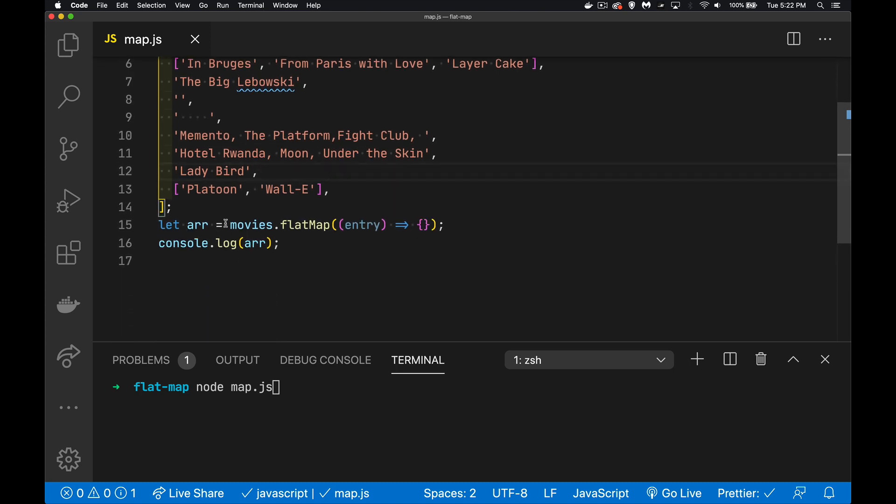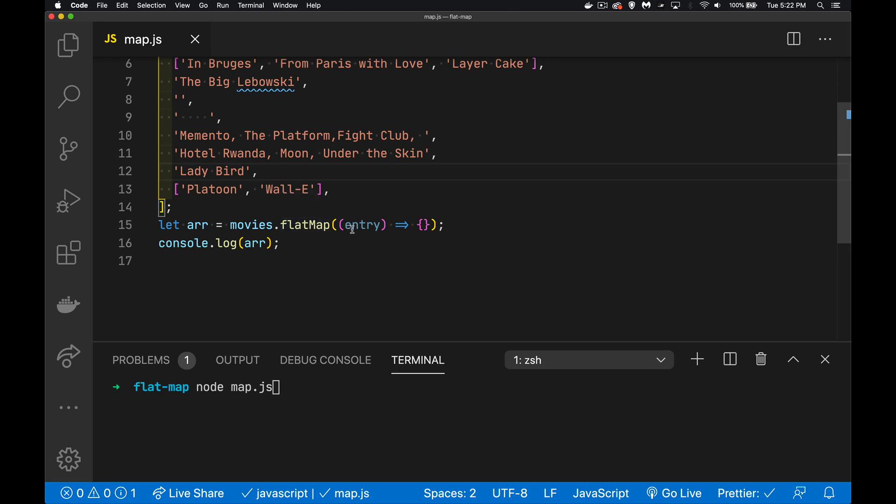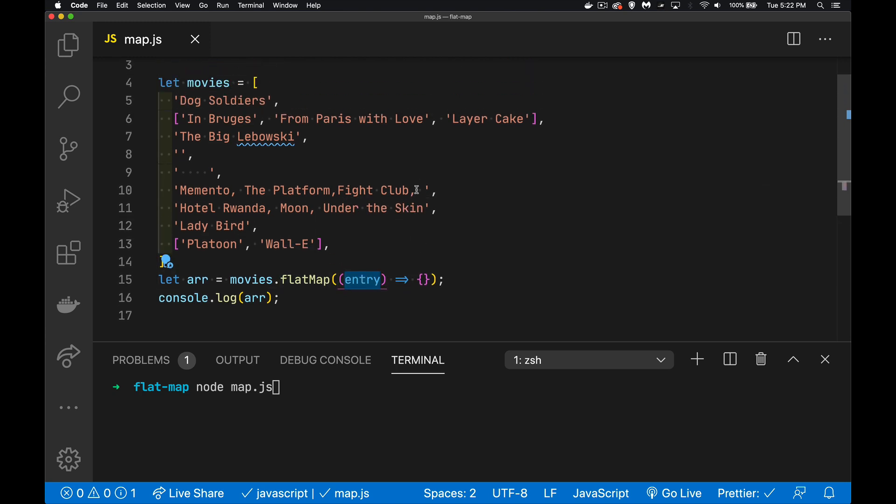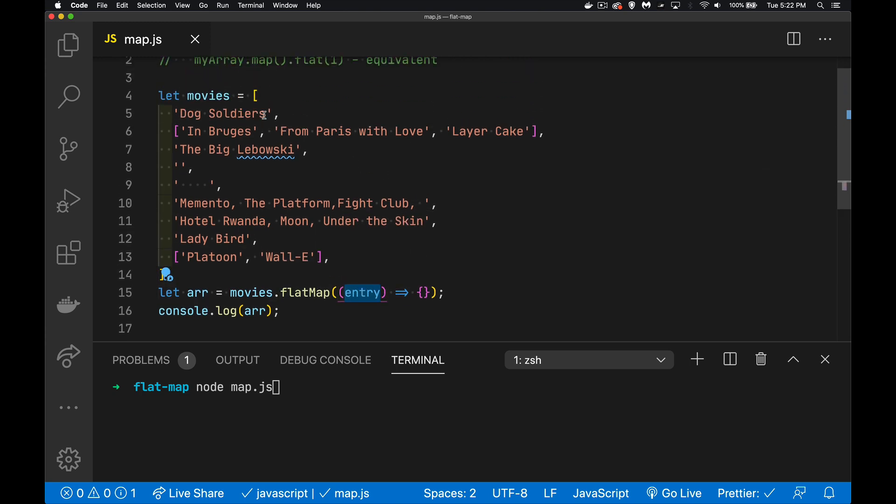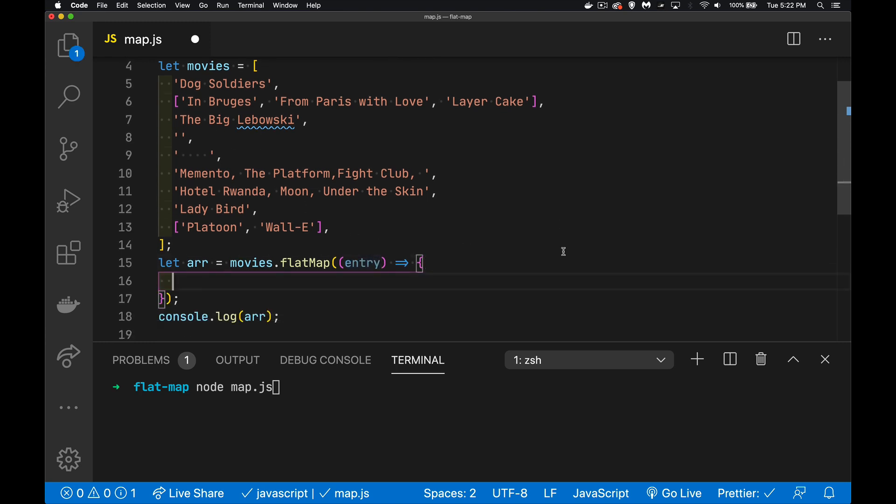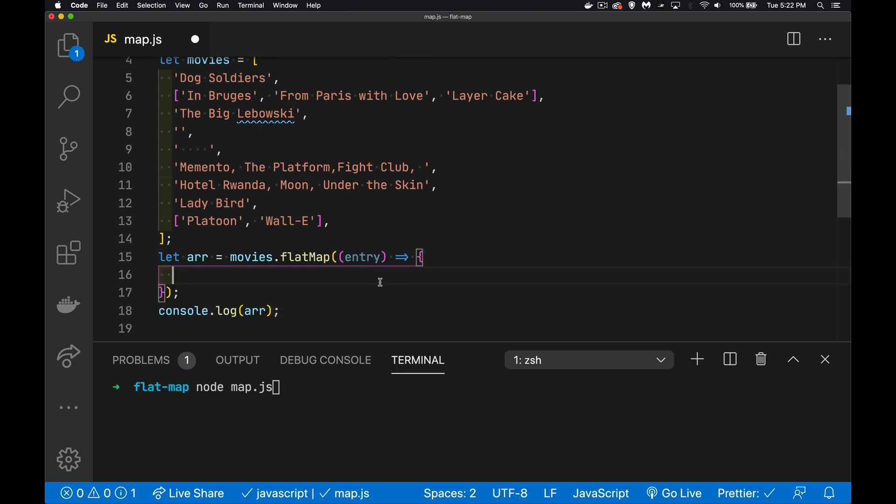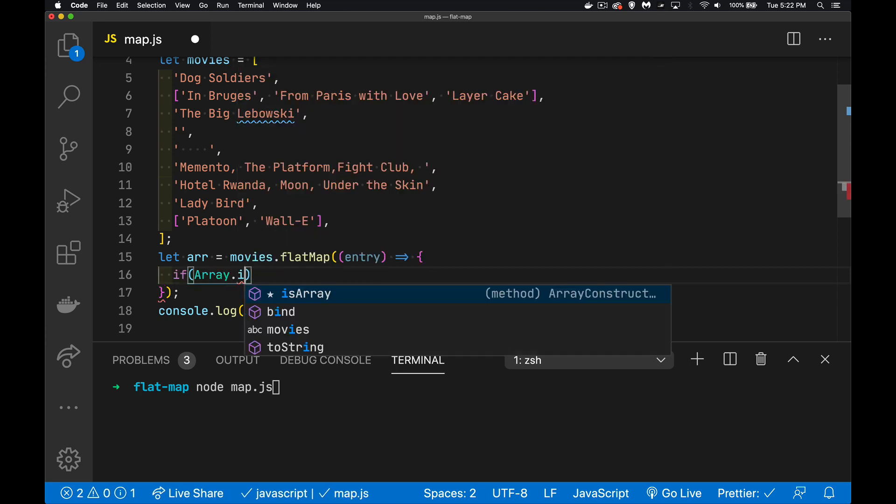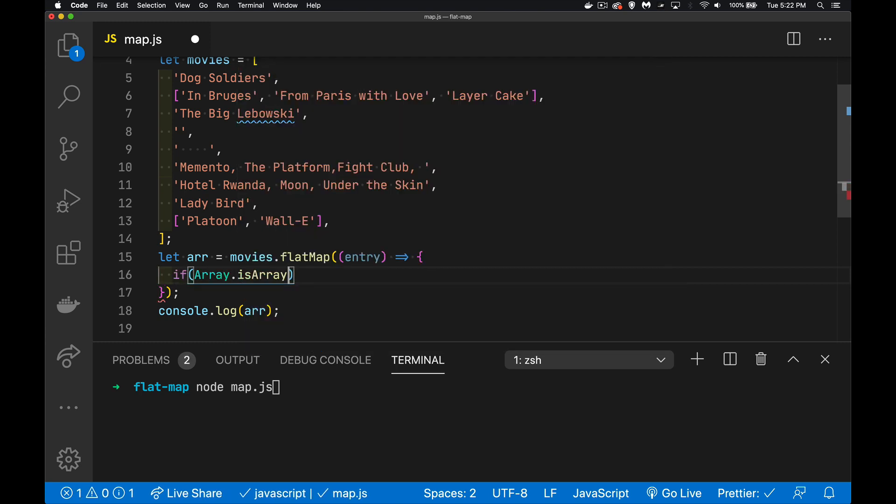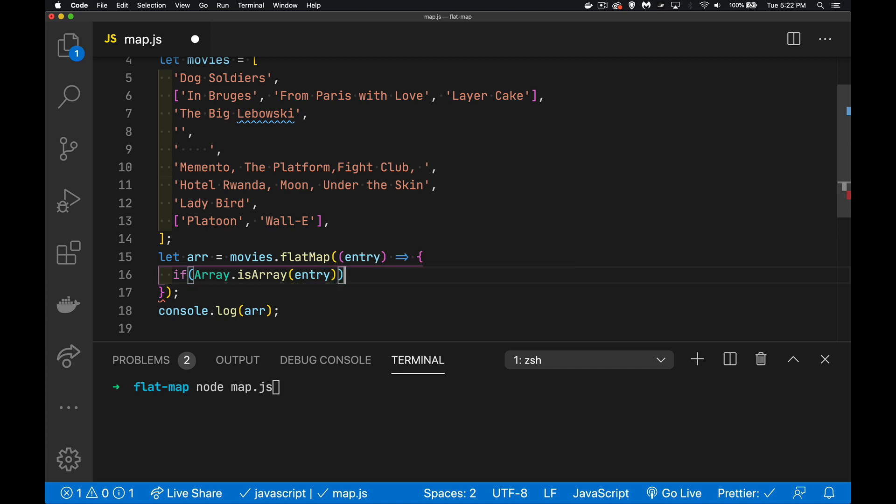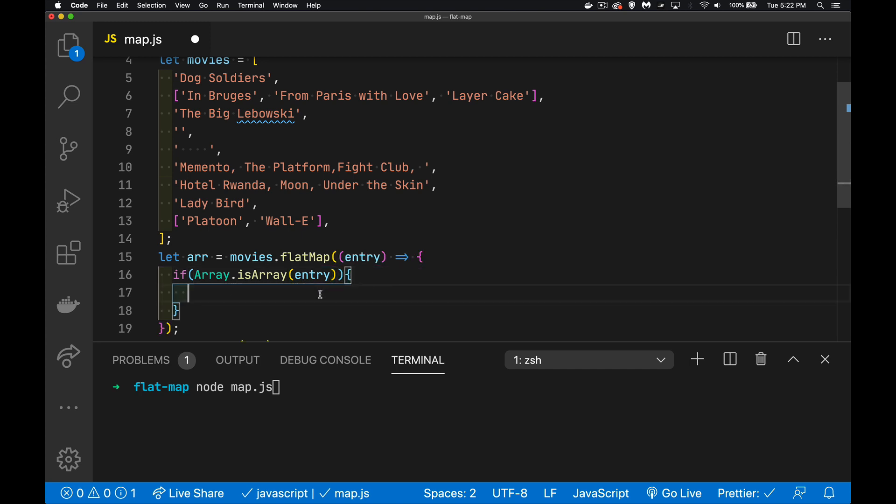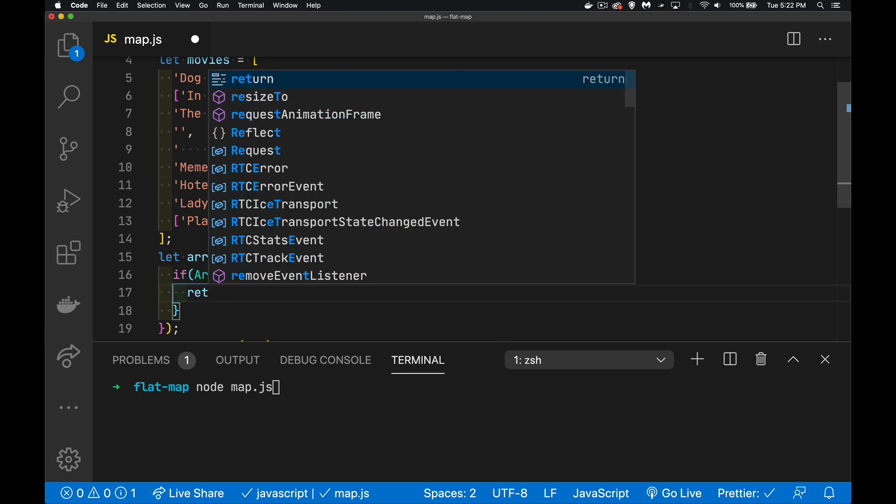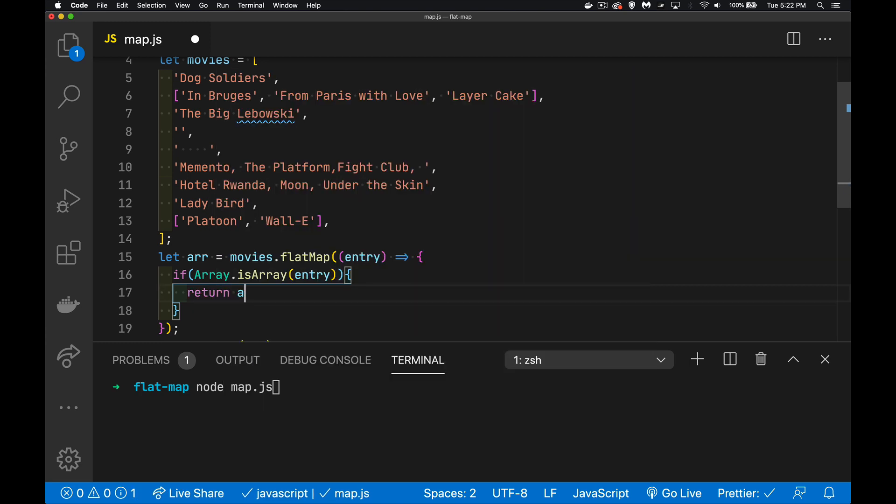All right, movies flat map, entry is going to represent each one of these lines. So it could be a string, could be an array, and inside of our function here, we're going to say if the entry, if it is an array, I'm just going to return the array. That's all we need to do.